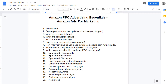Here is the outline that I've created for this course. The title that I've picked is Amazon PPC Advertising Essentials: Amazon Ads for Marketing. I would love to know if you like the title. To me, the title looks too wordy, so if you have a better title in mind, please let me know and I may change it.